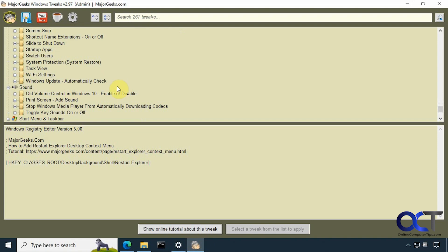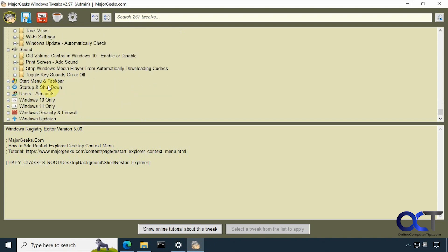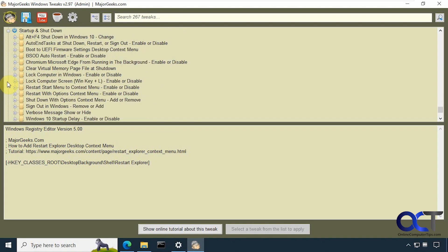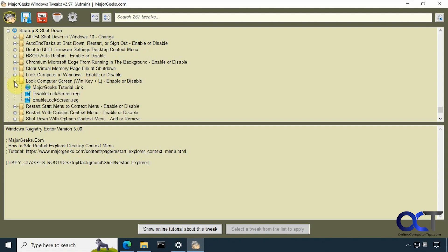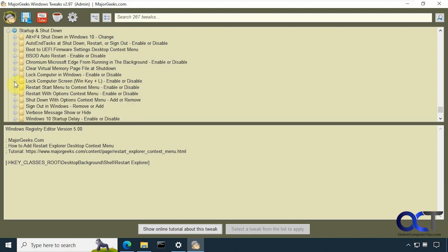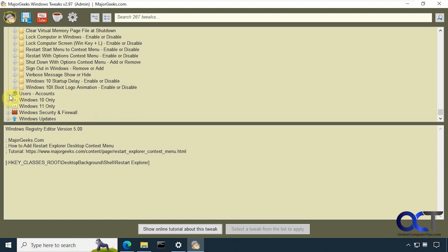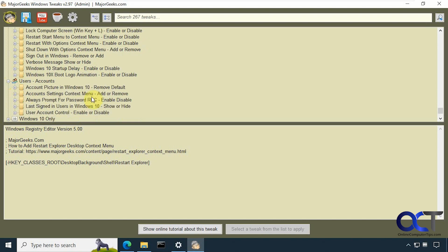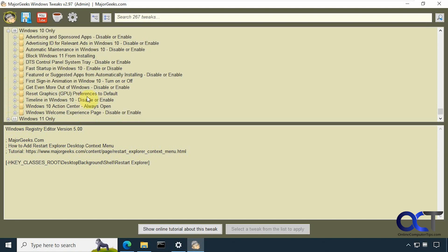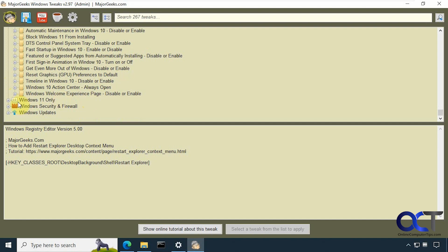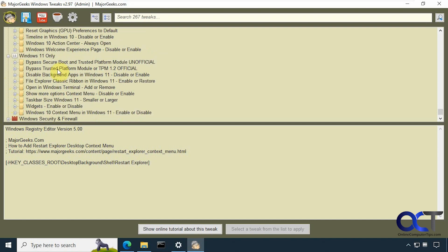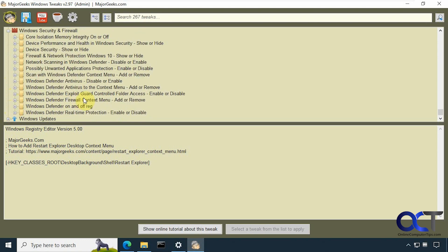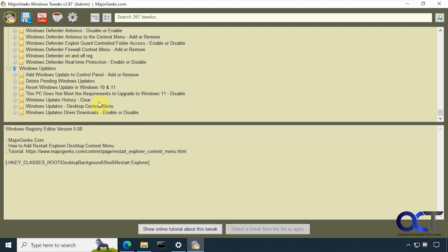Sound. Looks like this list keeps going on and on. It's almost like it's growing as I'm going through it here. Start menu and taskbar, Start up and shut down. So if you want to enable or disable the lock screen for example. User accounts, Windows 10 only. And then here we have some Windows 11 only. So you could at least use these in Windows 11. Firewall, and then Windows updates.